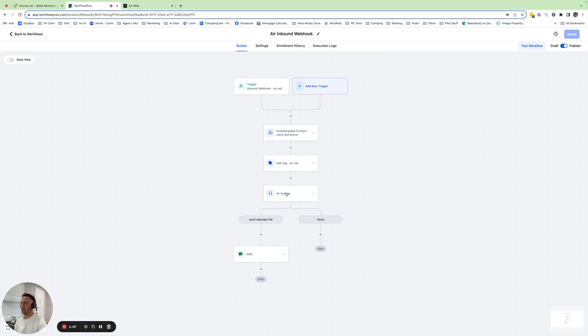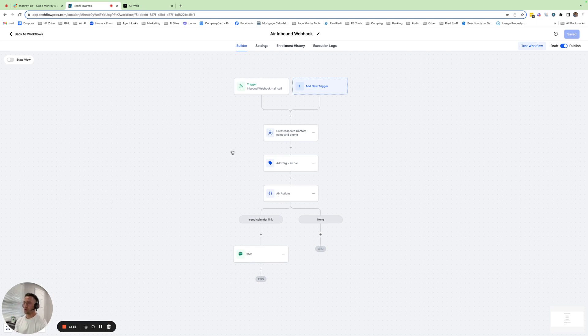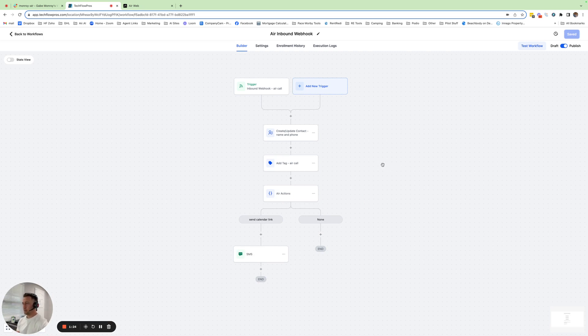And then the action would be, for this example, to send a calendar link so that they can book a call and get on your schedule. And once they get into that workflow, obviously you could go into your calendar workflow and start doing your automated follow-ups with this person if they don't book from there.